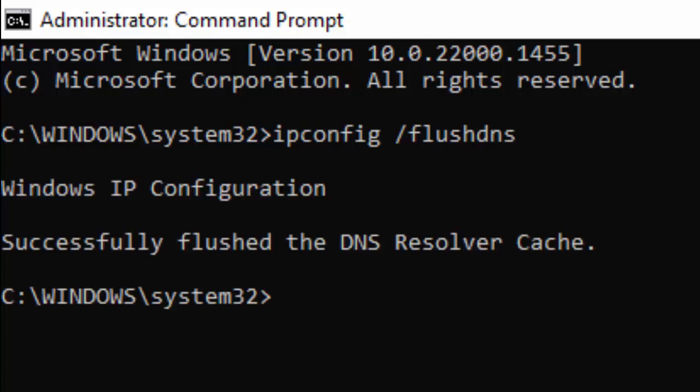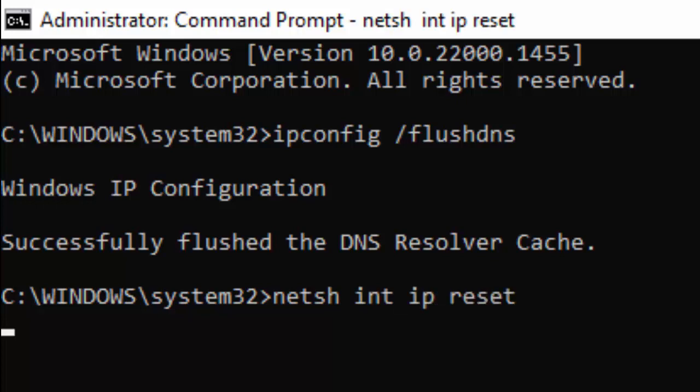Now type the second command: netsh space int space ip space reset and press Enter.